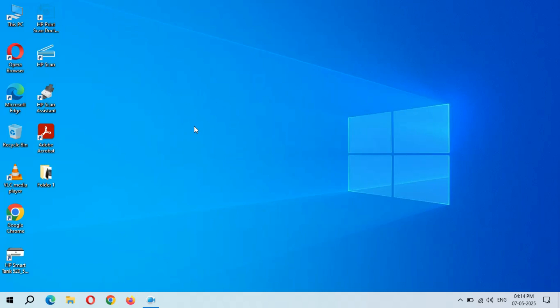Hey guys, welcome to my channel. In this video I'm going to show you how to fix the error: the action cannot be completed because the folder or a file in it is open in another program.